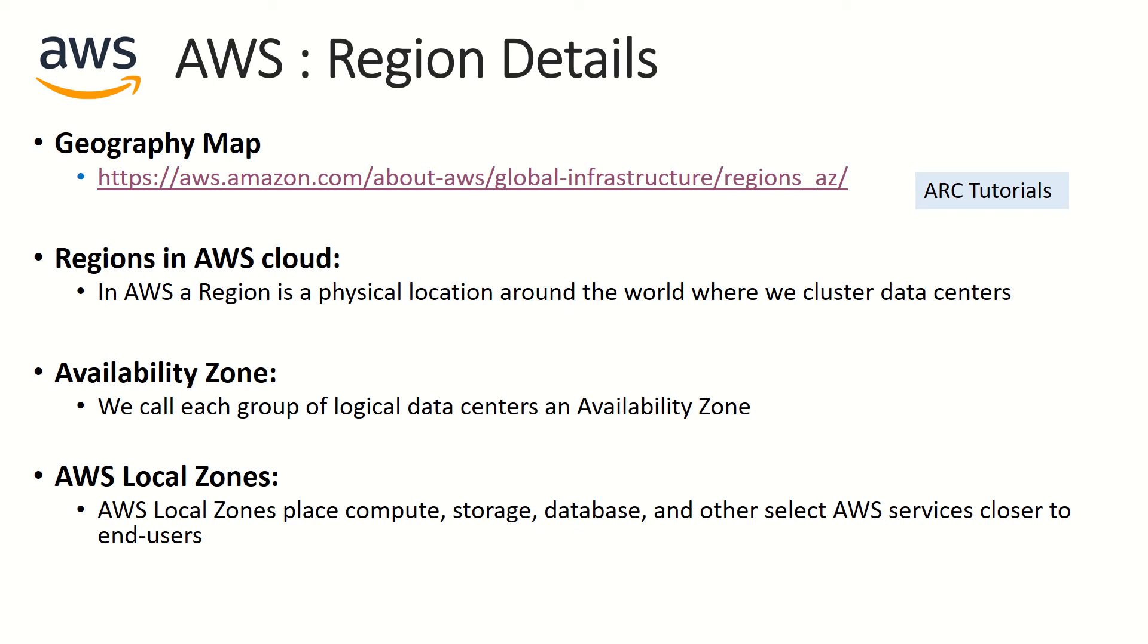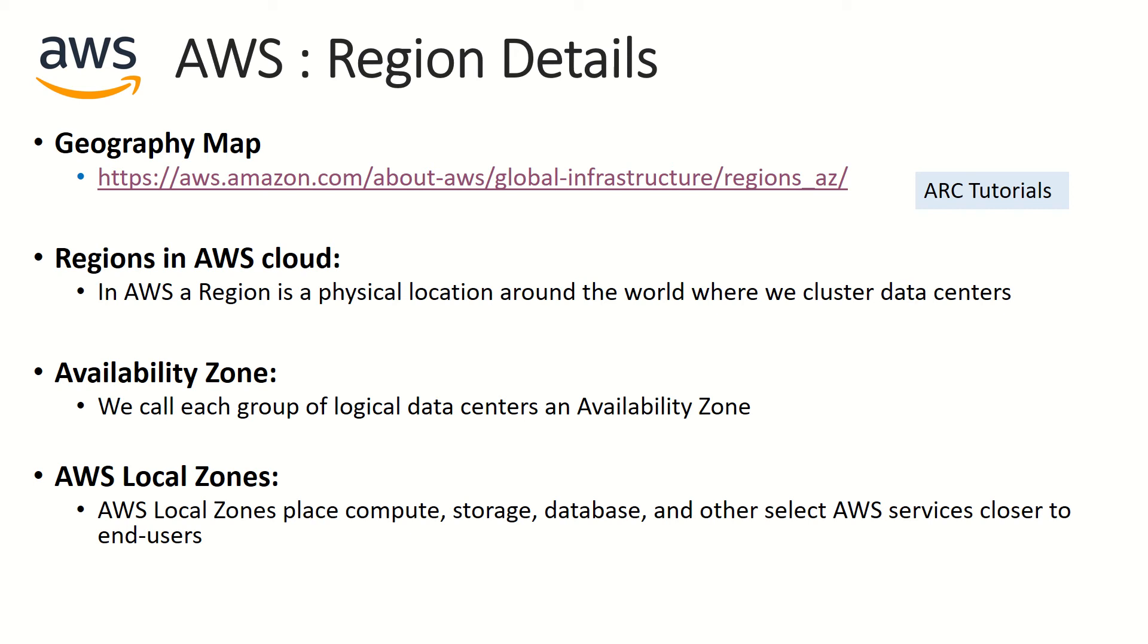What is a data center? Where your data is stored. For beginners, let's start relating it that way. Now each region will have something called availability zone. Each group of logical data centers becomes an availability zone. For example, in one region you may have multiple regions, so those grouping of data centers together becomes availability zone.